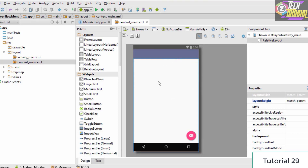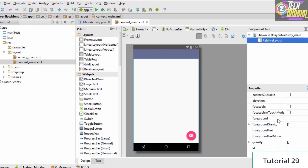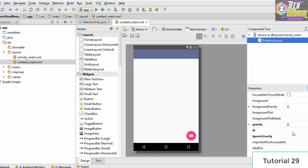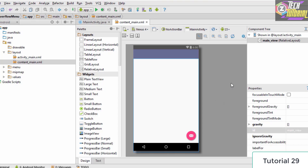The next thing we need to do is give an ID to the layout. This is a RelativeLayout, and we need to specify an ID to it so we can reference it later. We select the RelativeLayout, go to Properties, find the ID property, and give it an ID of main_view.